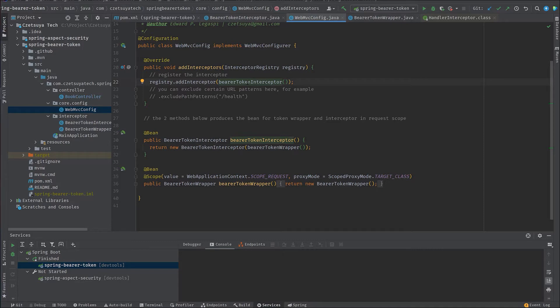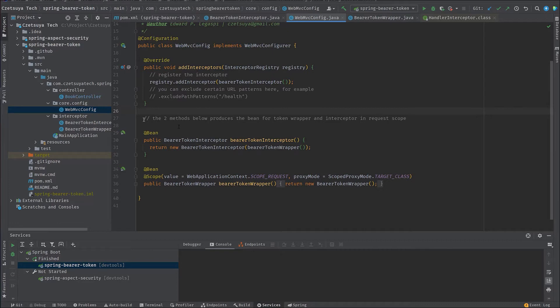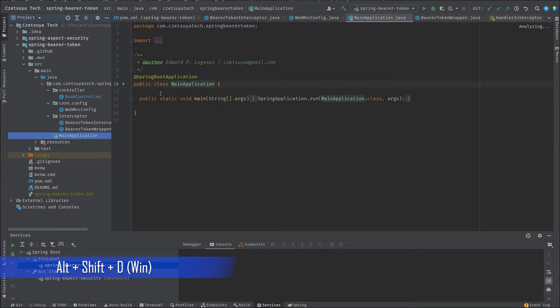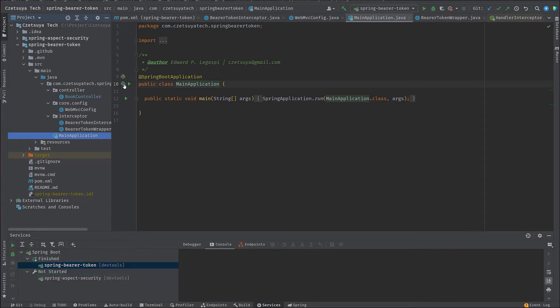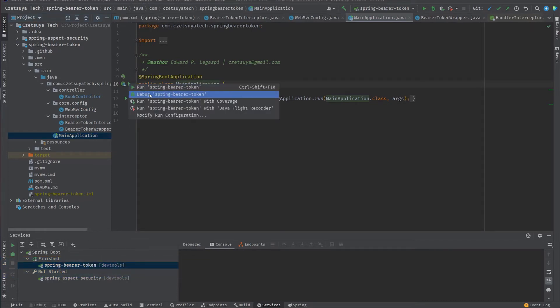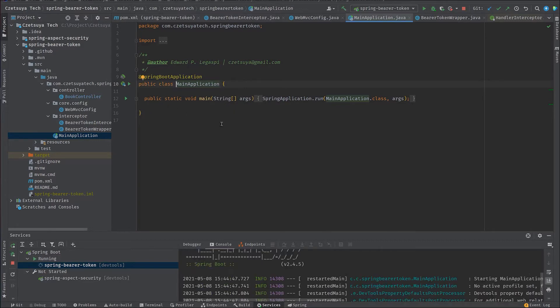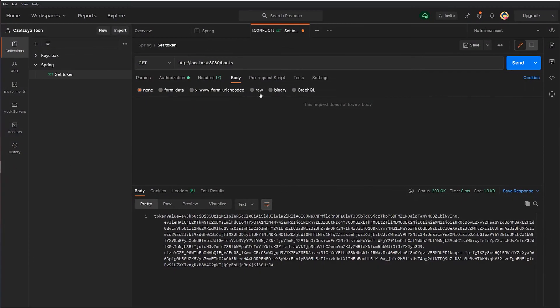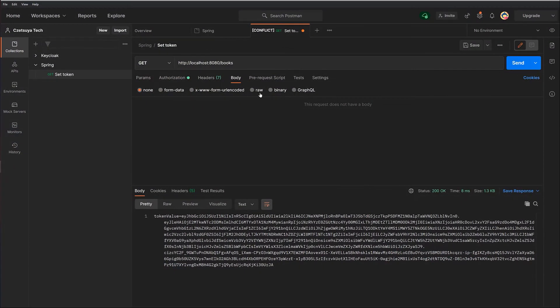So let's try running this application and test it. To run it, you can press Ctrl-Shift-D or you can go to the main application and click this arrow and debug Spring bearer token. Once it's running, you can download and install Postman and create a new REST request.